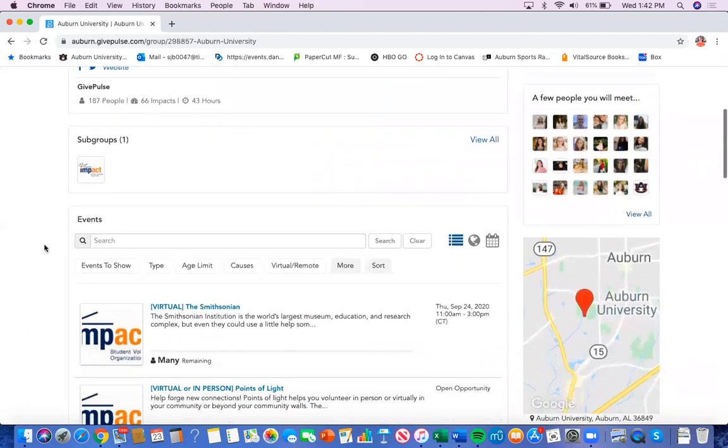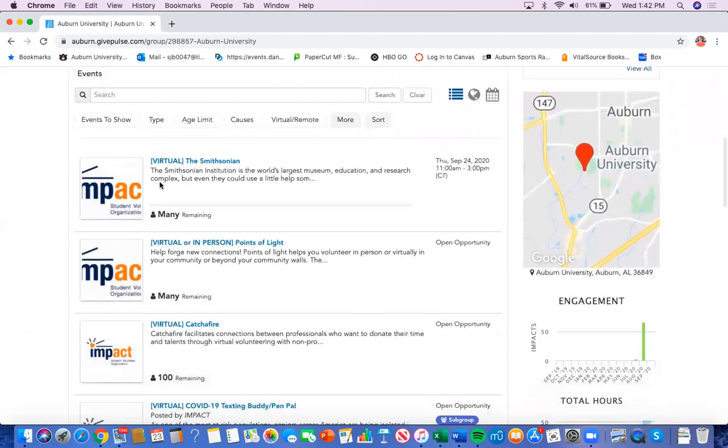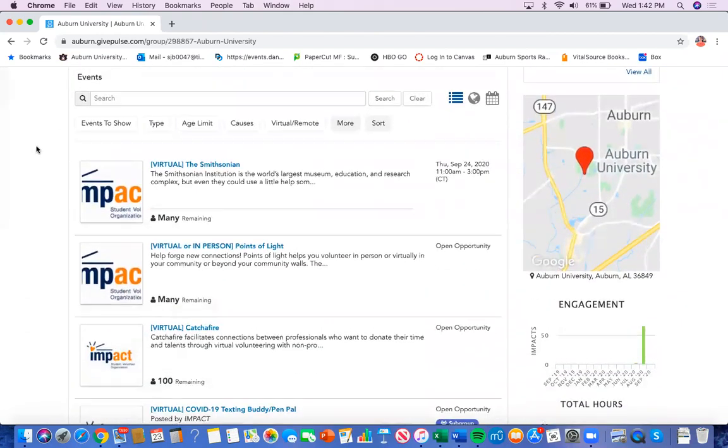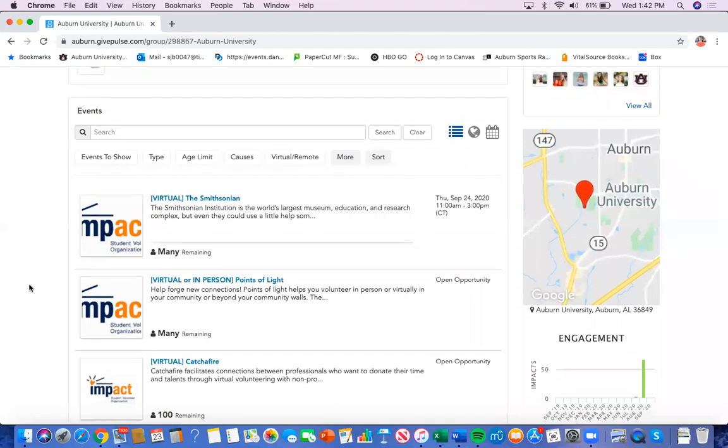On the home page you'll just want to scroll down and you'll see this page. You can browse through different events with different filters, such as type, age limit, causes, and so on.